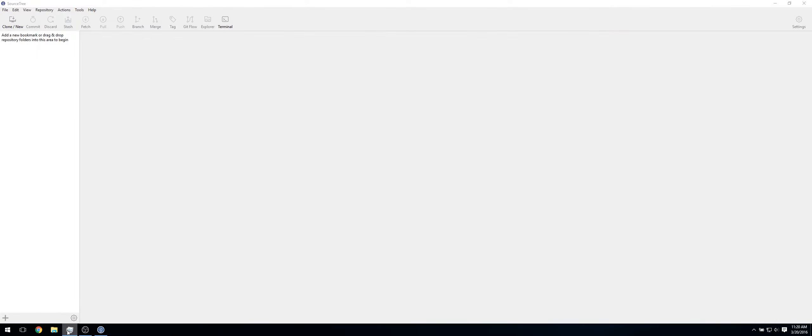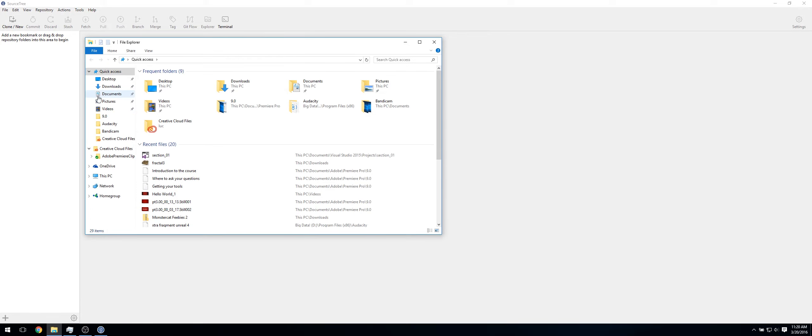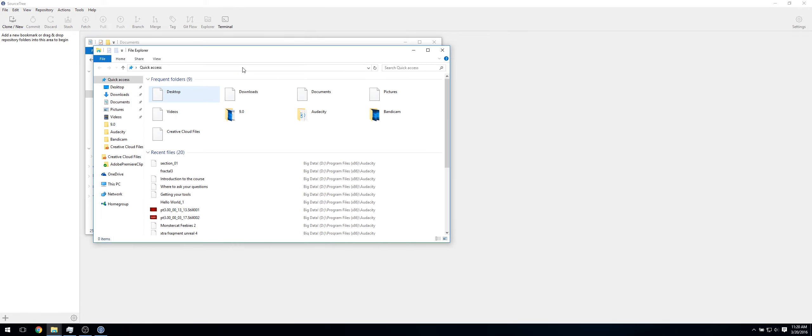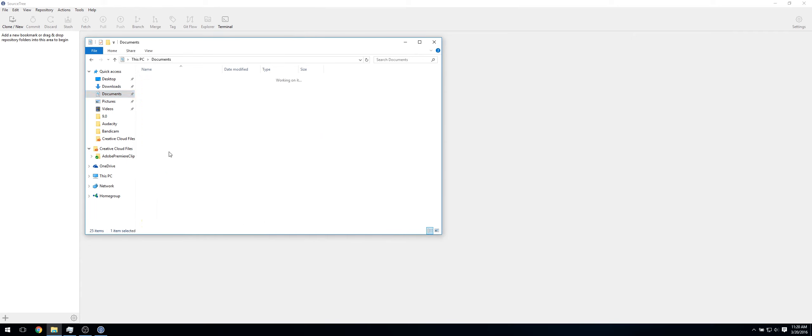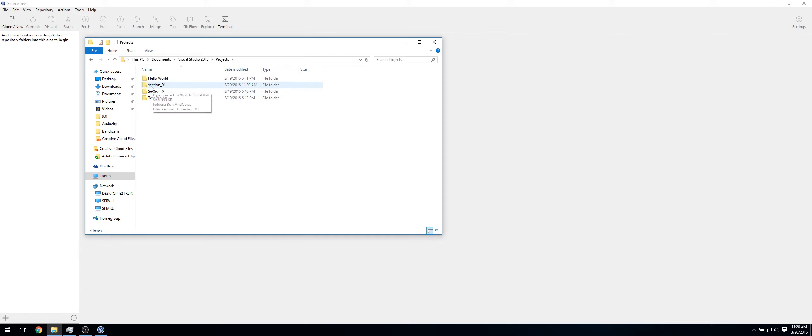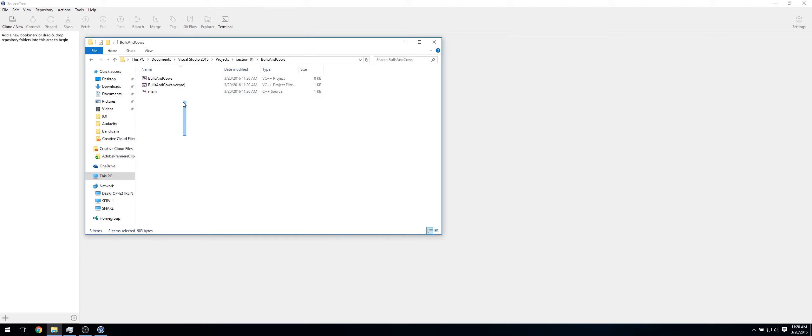Now just go to your File Explorer, Documents, your Visual Studio projects, or wherever you saved this. And as you can see, now it's made Section_01. And there are two files in here. And in that Section_01, we also had a file called Bulls and Cows, which was what we just worked on. And as you can see, our main.cpp file just got added here.